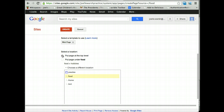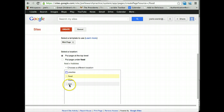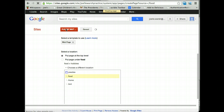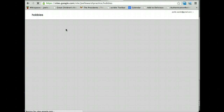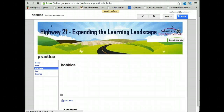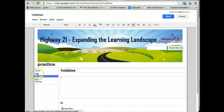If it is a sub page of one of your existing pages but not the page they show here, you choose a different location and put it under there. So I'm going to put Hobbies at the top level and hit create. Watch what happens in my sidebar navigation. Here it is: Home, Food, Hobbies, Test.